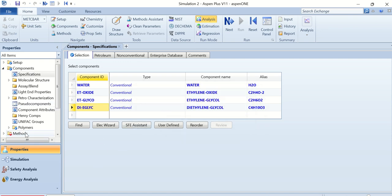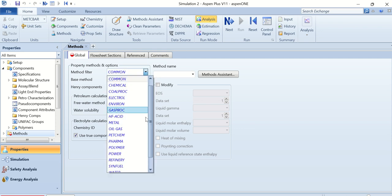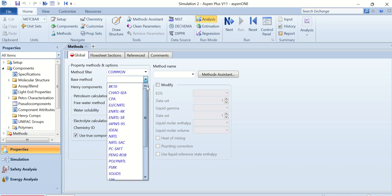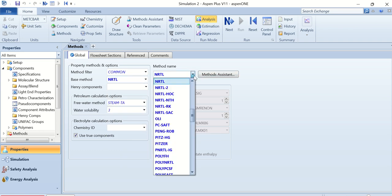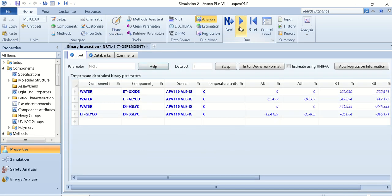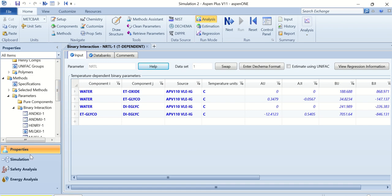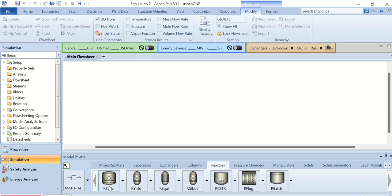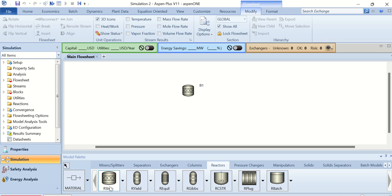Now go to Methods and select the best method. Select NRTL-RK. Click Next and then Run. Now go to Simulation and go to the reactor block. This is the conversion reactor — the R-Stoic model — inside Aspen Plus.